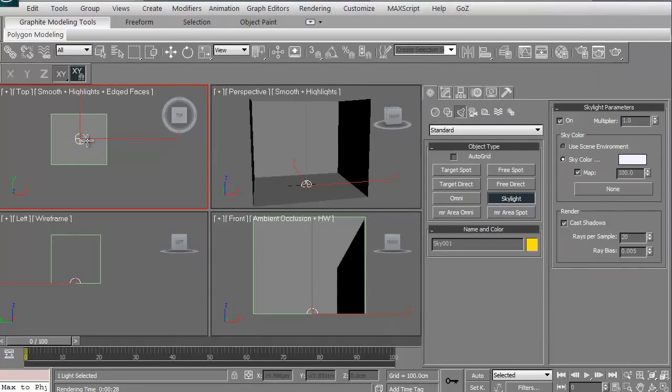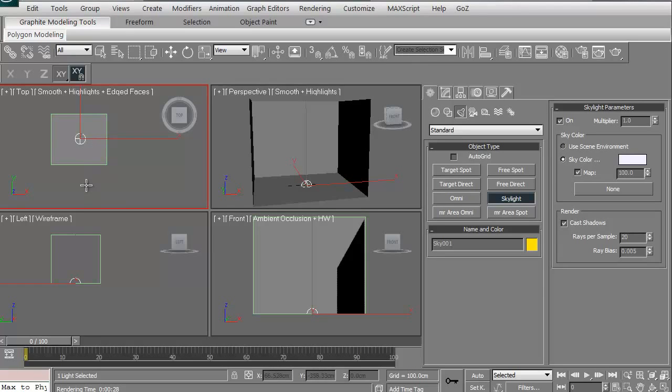Like I said, I generally have one of those in my scenes. If I don't have one of those in my scenes, I definitely have a target direct to imitate kind of a sunlight at the very least.